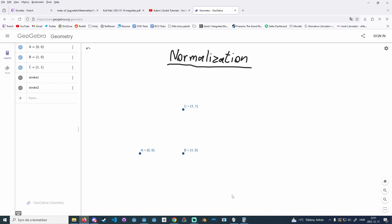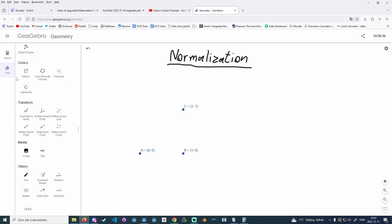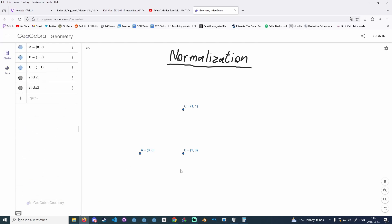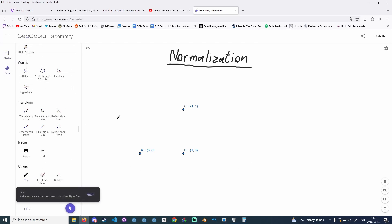Hello everyone, today we are going to look at normalization and we will find out why it's important to normalize — for example — your player's inputs. To understand the whole thing, let's see what our actual problem is.